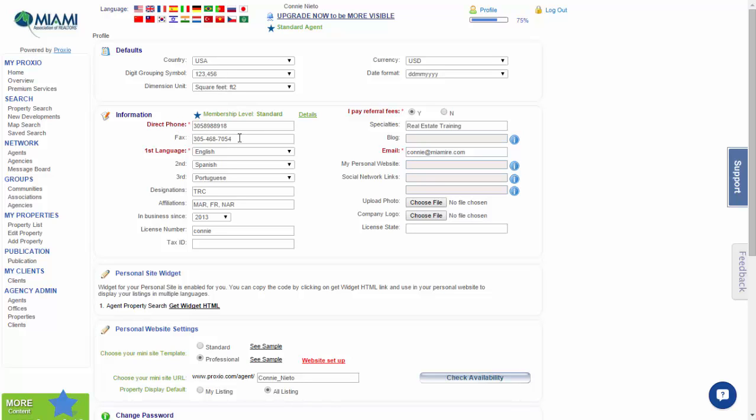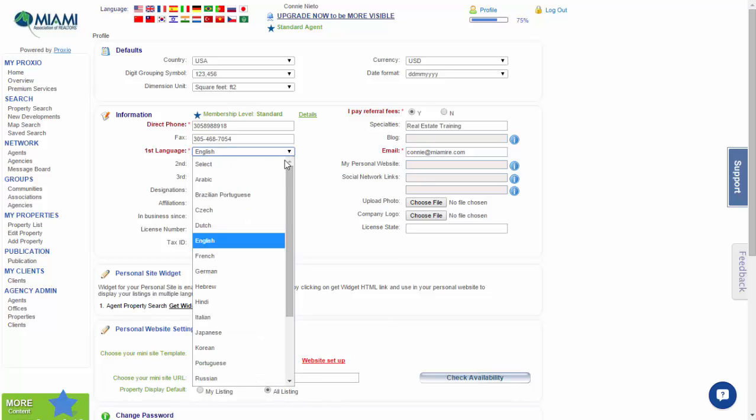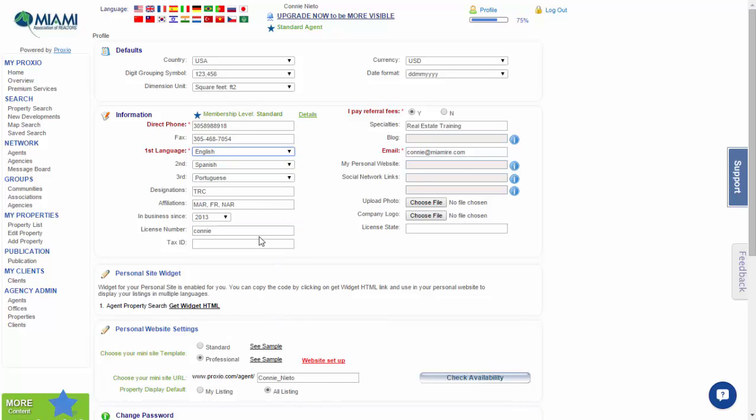Do the same for your fax number. Language preferences: here, Proxio Pro allows you to select three languages where you may speak and communicate in to let your peers know. Just drop down the menu and select the language. If you only speak one language, just place one. If you speak more than one, select from the three possibilities you have.